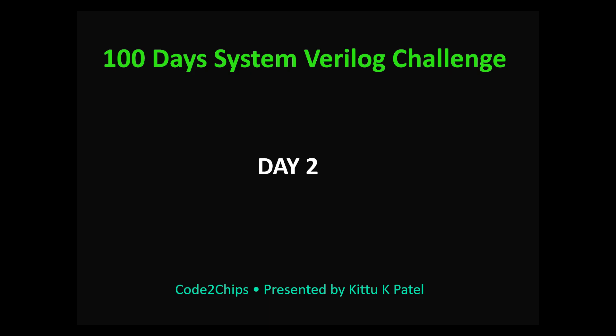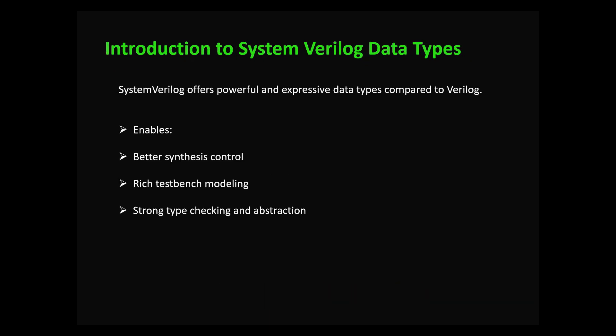Let's dive into introduction to data types. System Verilog is an extension of Verilog, so it adds more powerful and expressive data types. Why do we need better data types? Traditional Verilog had limited support in test benches or complex designs. You need better control over simulation and synthesis, the ability to model real world scenarios, and strong typing to reduce errors.